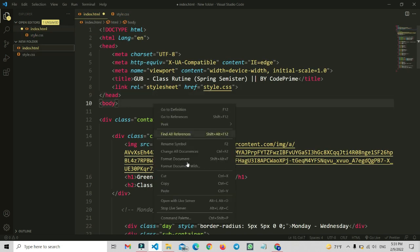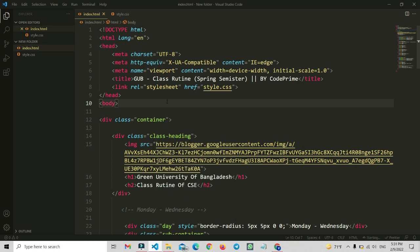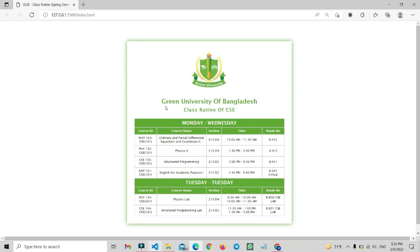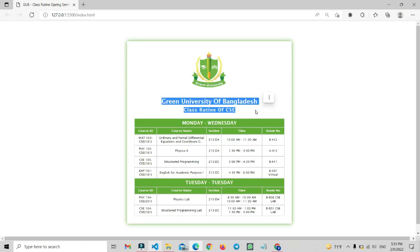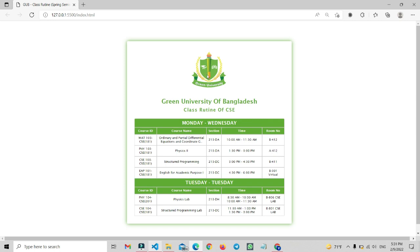Now go back to the index.html file and open this file with your live server or your browser, whichever you prefer. I'm using the VS Code Live Server extension. You can see that the routine has successfully loaded — the text is visible.